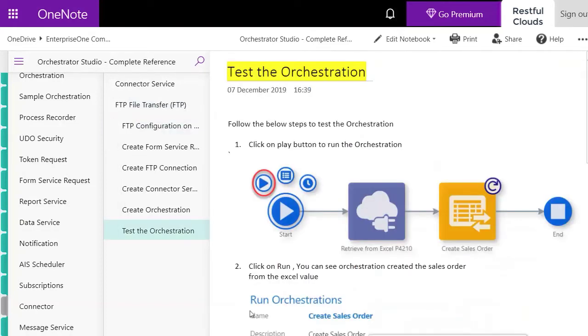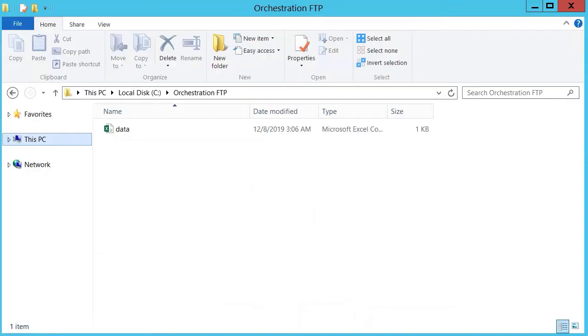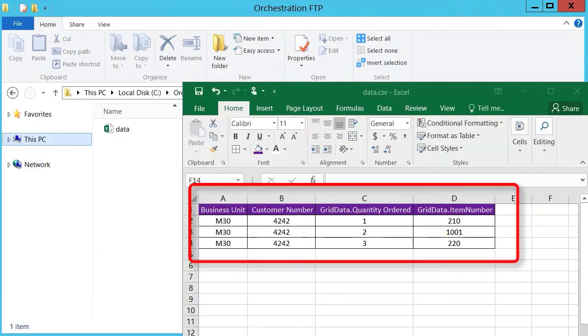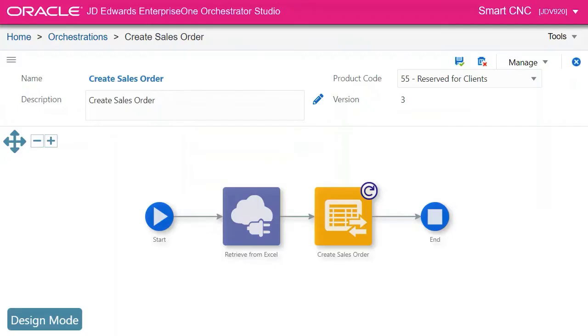Here you see a picture of the final orchestration we've created which we're going to test now. Before that let's go to our FTP location and open the Excel file to see the data that will create the order. We have M30 for the business unit and the customer 4242 and the quantity and the item number.